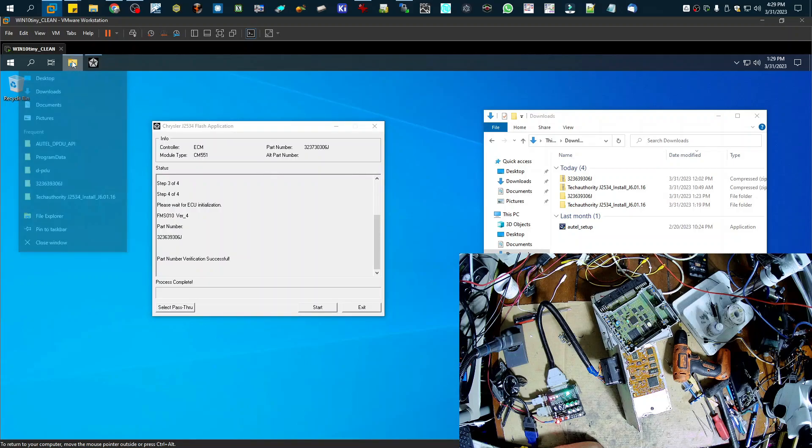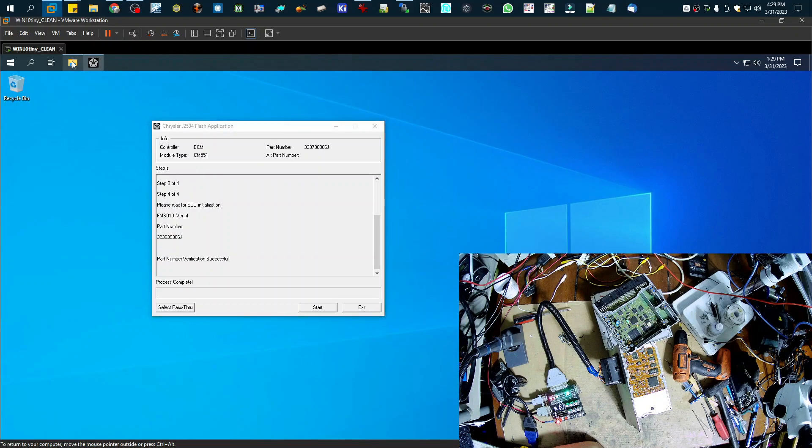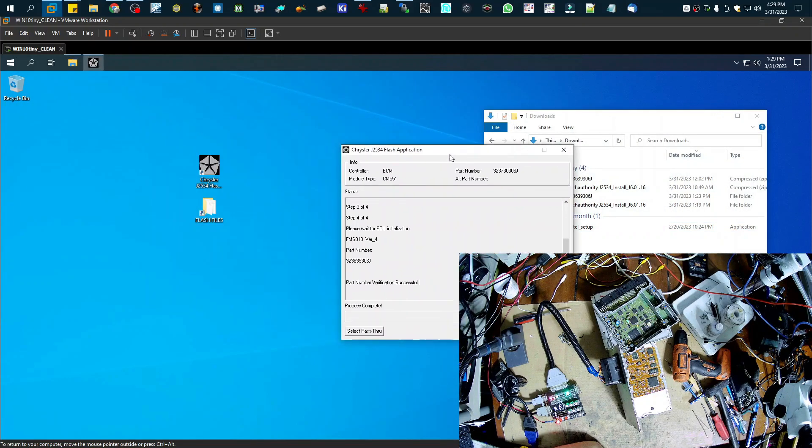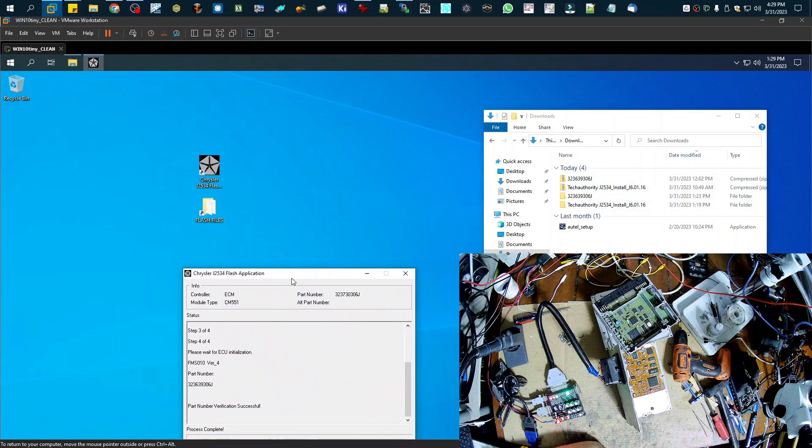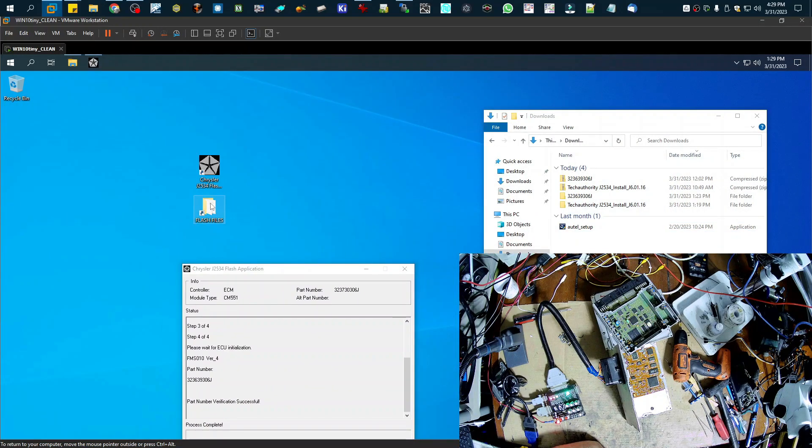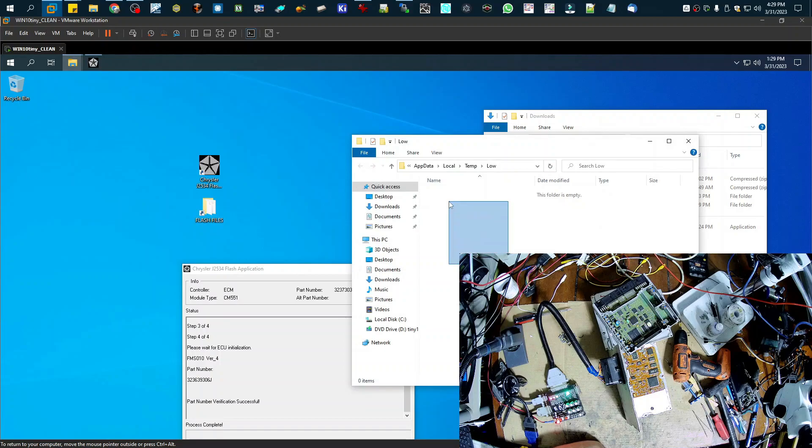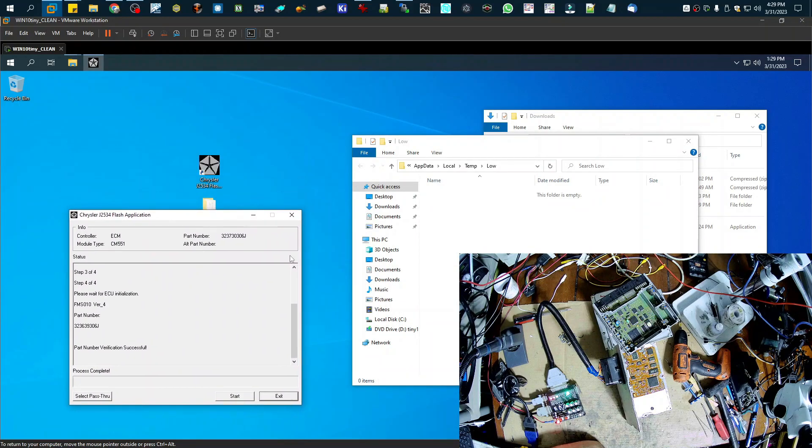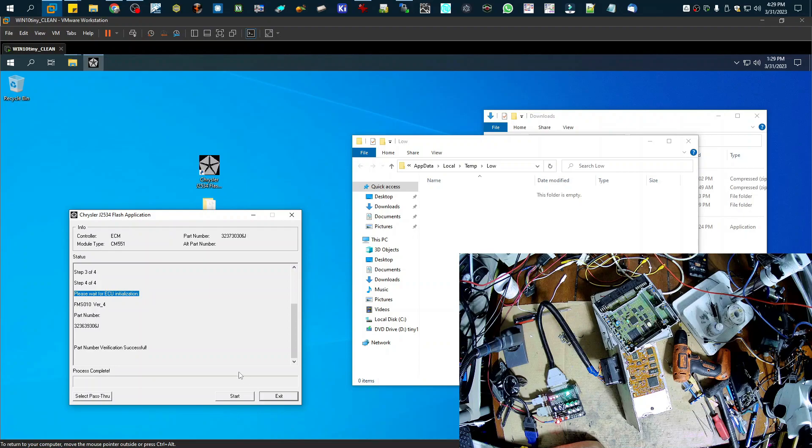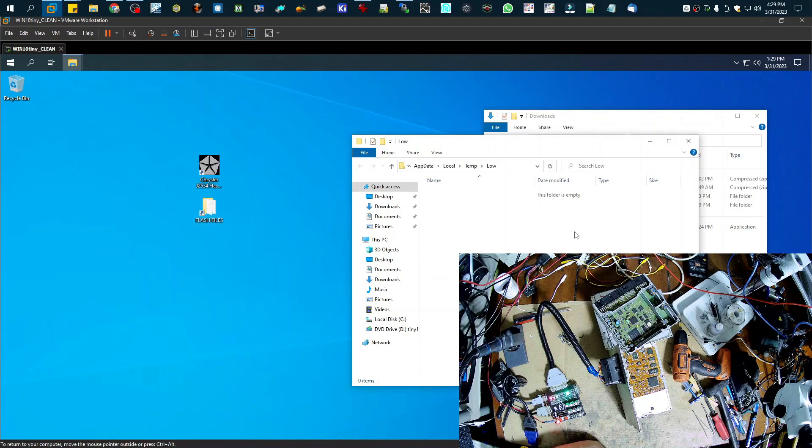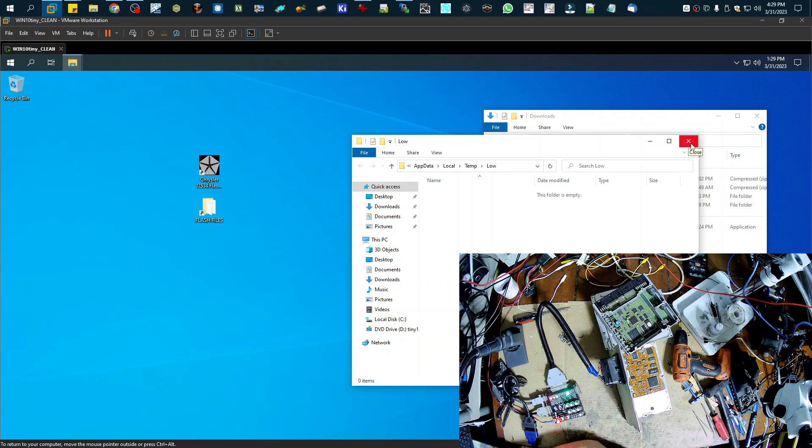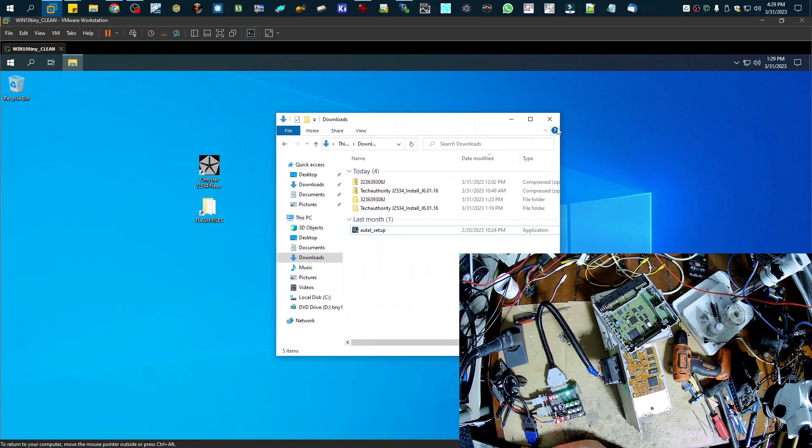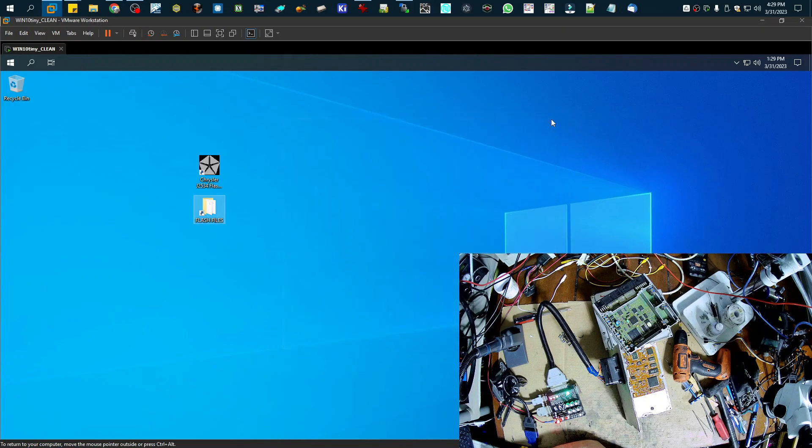And if we check our flash folder, we'll see that it's empty. So that means everything was completed successfully. And we have upgraded the ECU or reflashed it. So that's it.